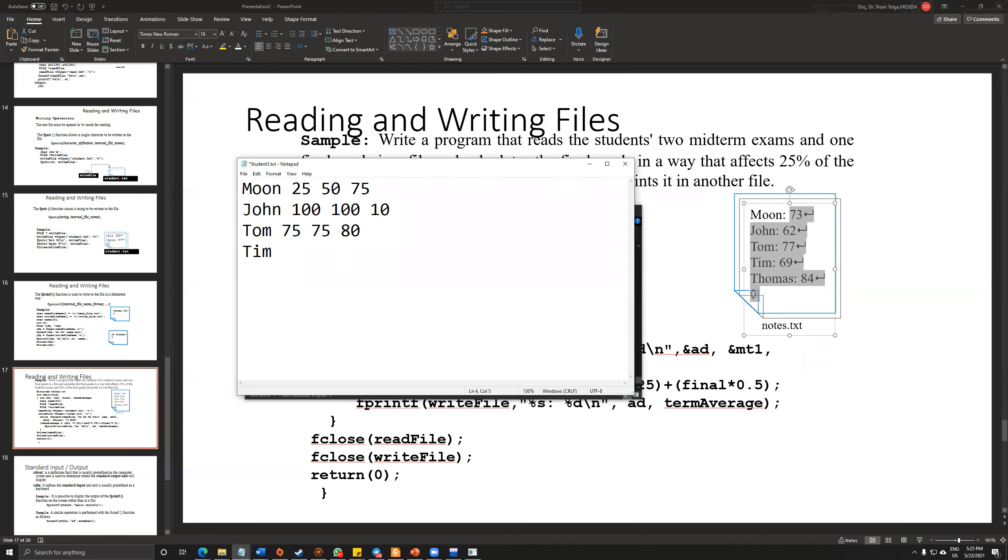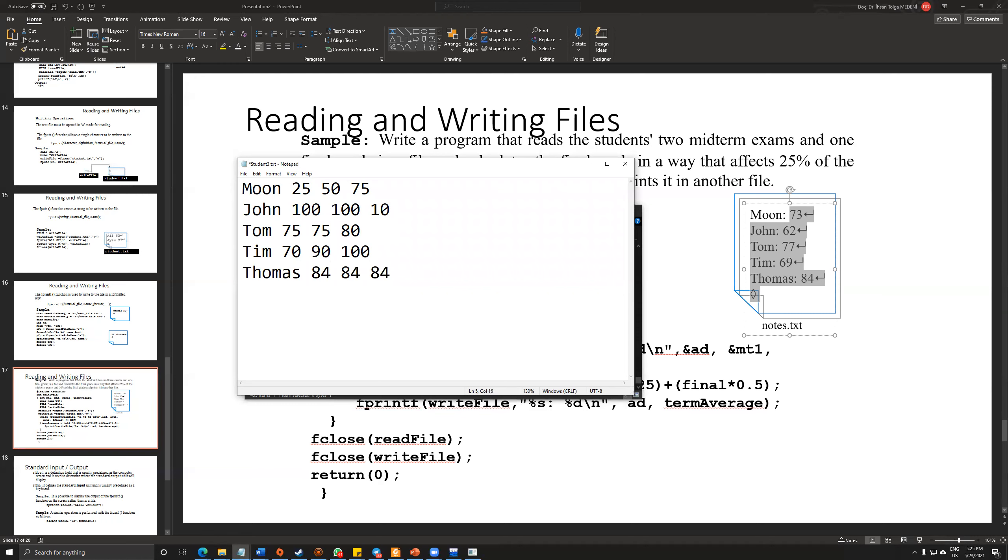And Tim 70, 90, and 100. And for Thomas, 80, 80, and 80. That's it.